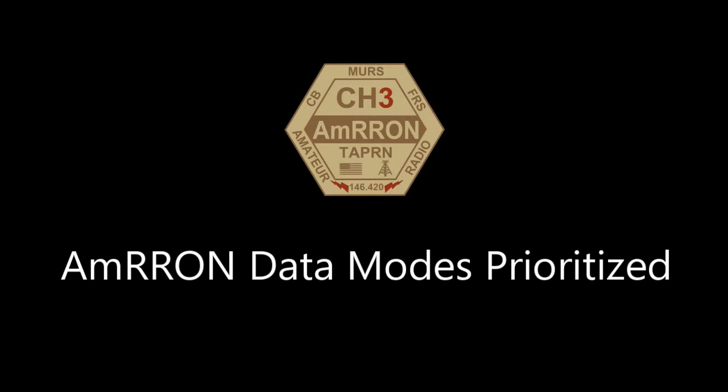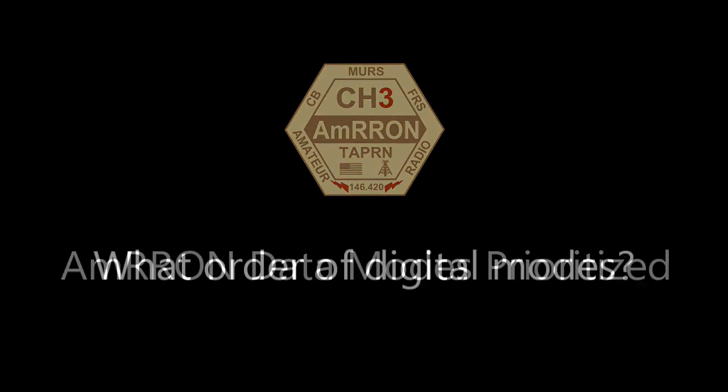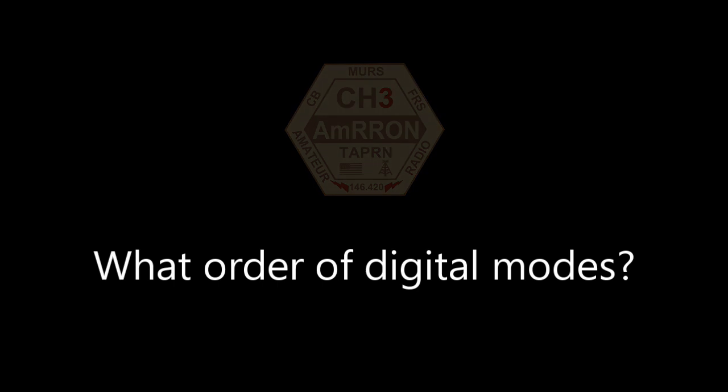Welcome to the AMRON Data Modes Prioritized video. The question recently came up from a new AMRON member asking about the various digital modes that AMRON uses and in what order he should prioritize getting set up.